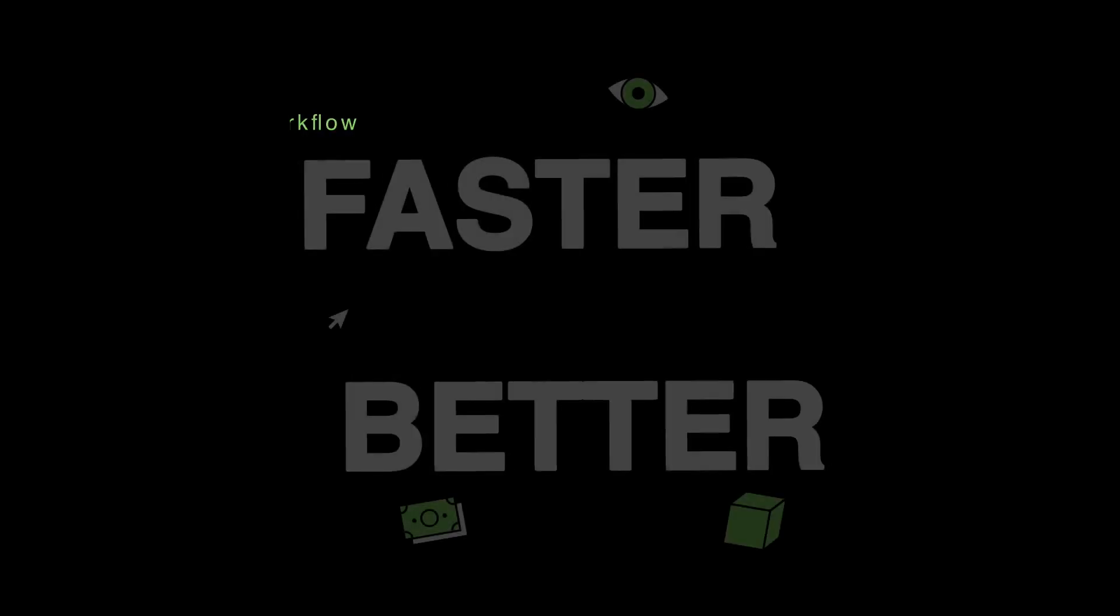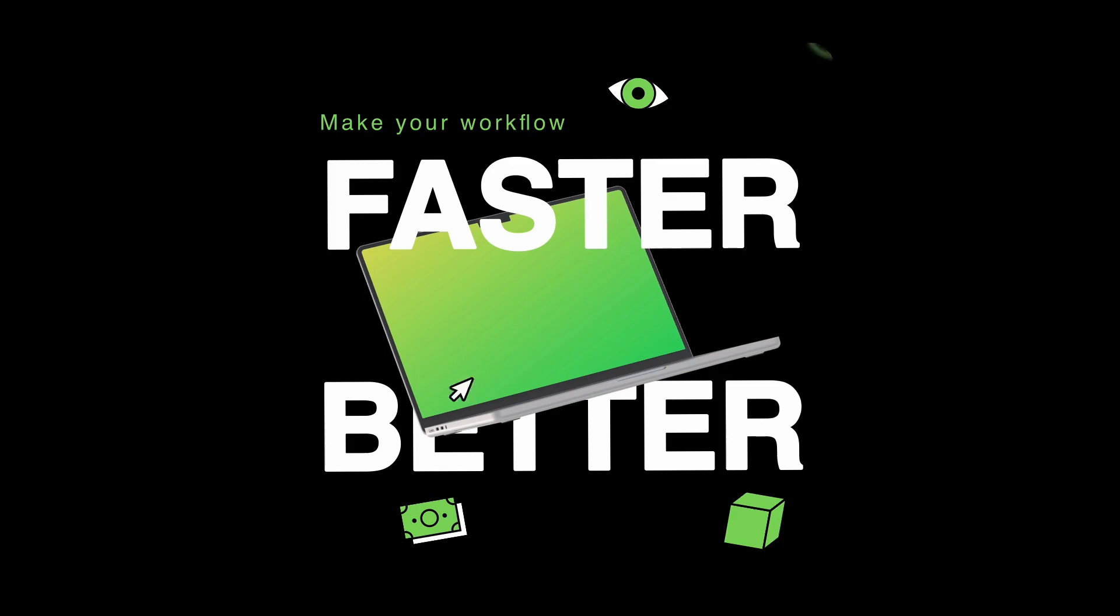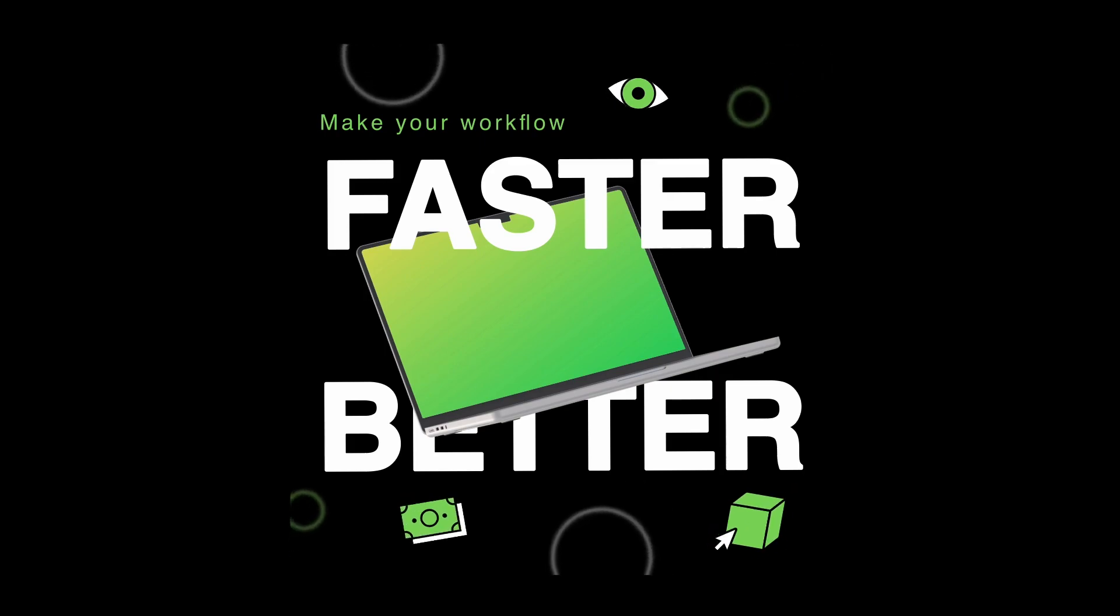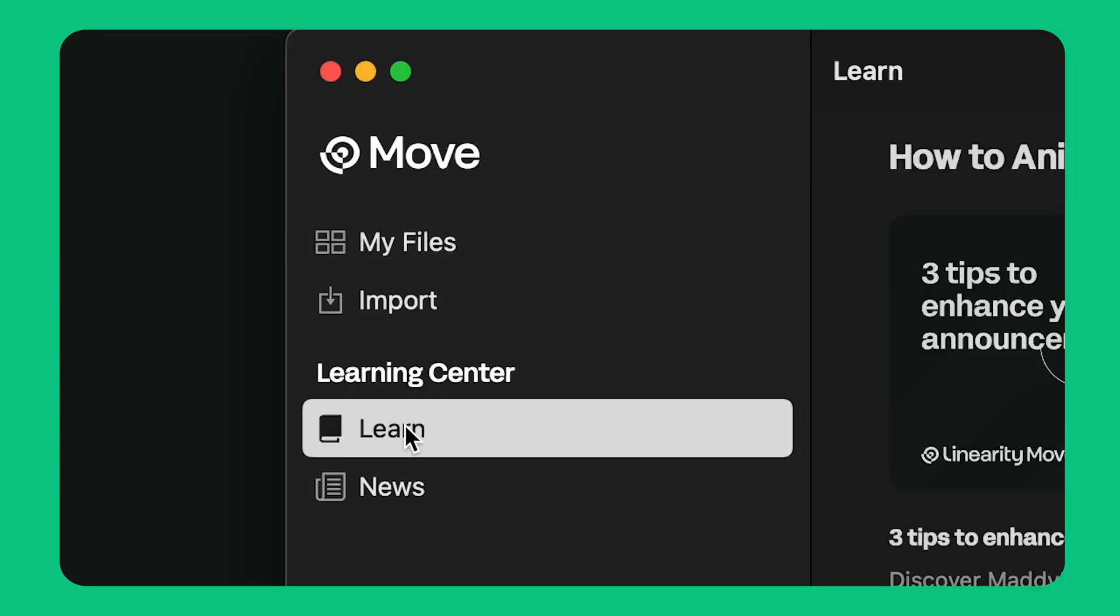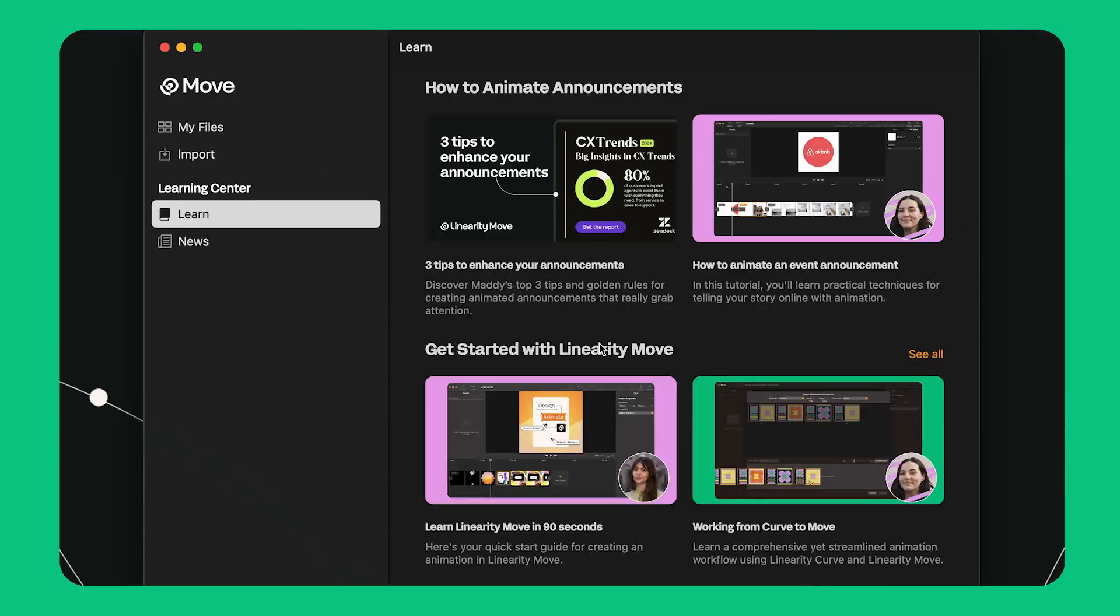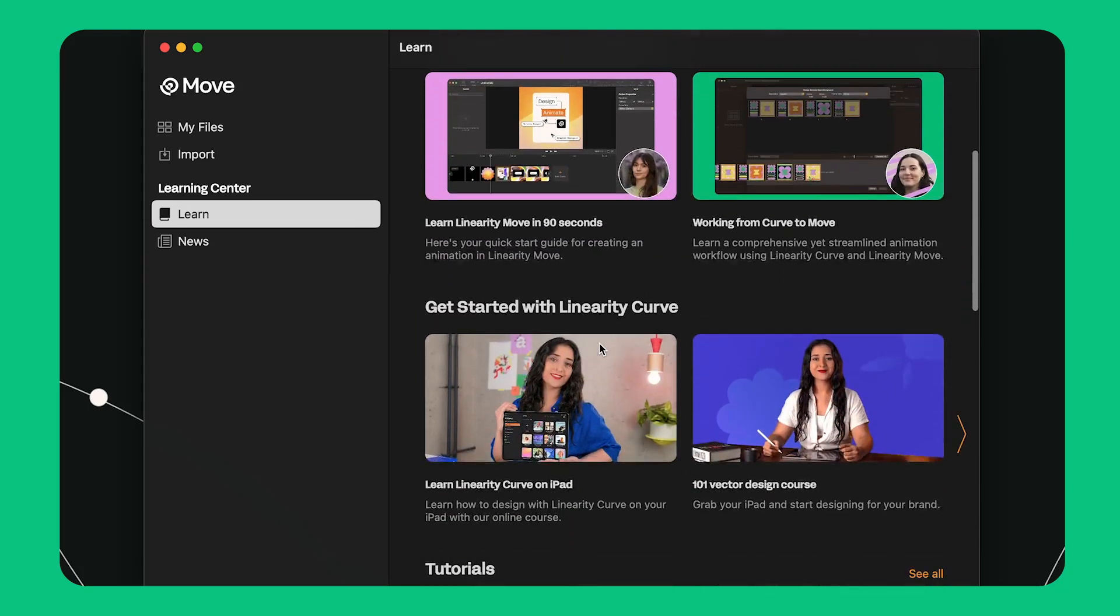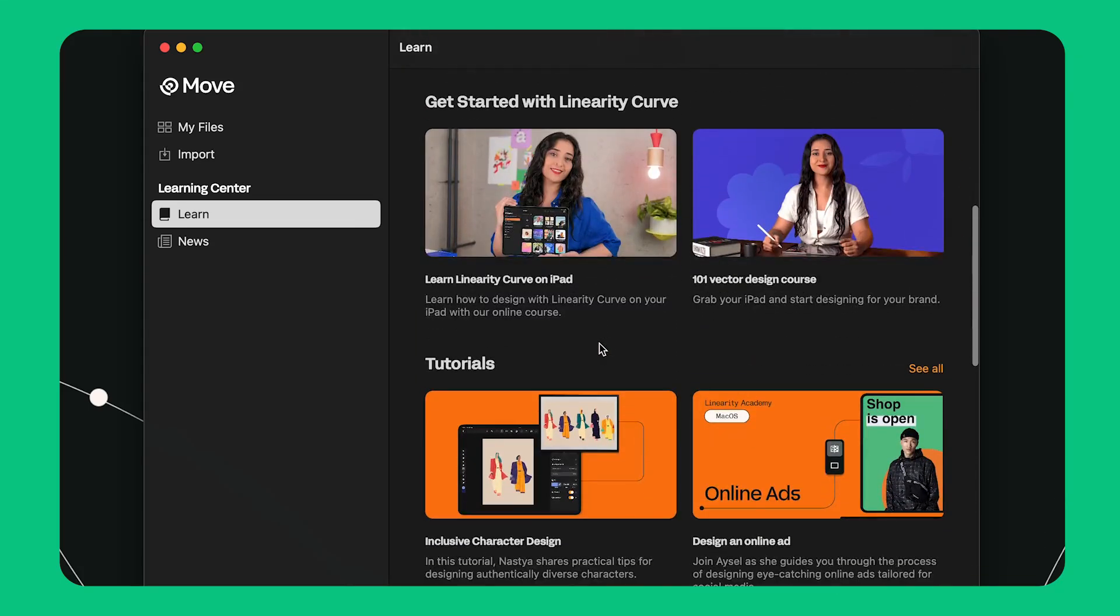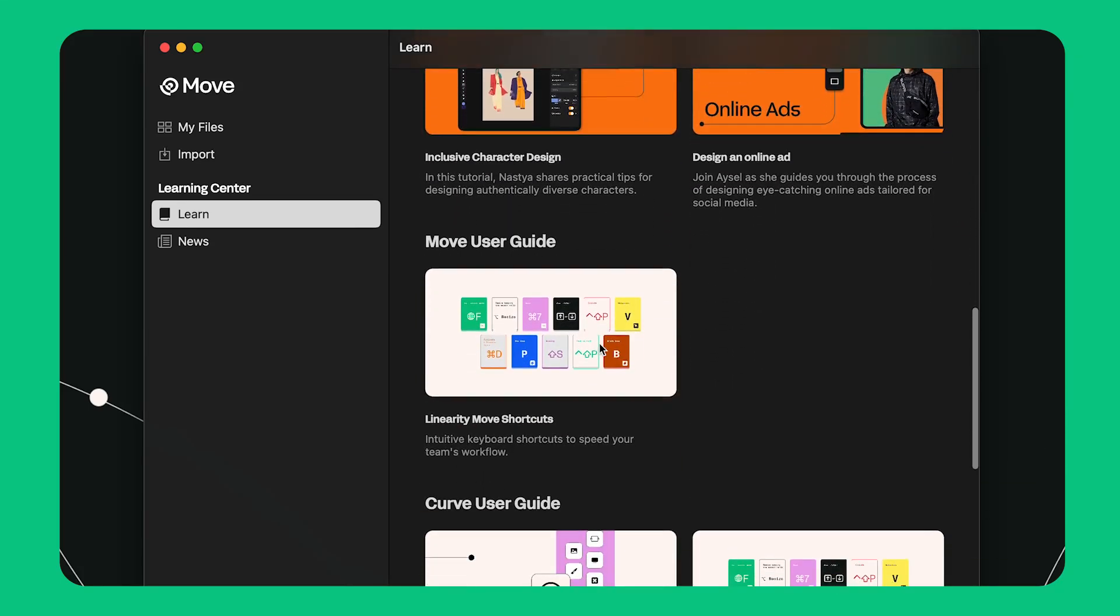Thank you for joining me today. I hope you found this tutorial useful. You can learn more about Linearity Move and animation from the learn tab on the home screen. Let's bring our stories to life with Linearity Move.